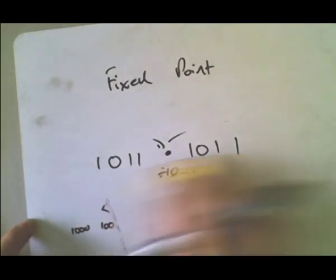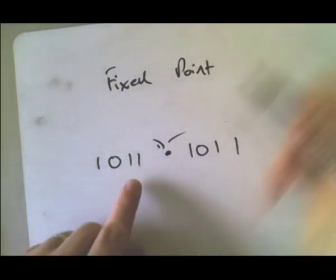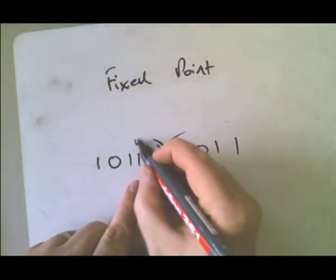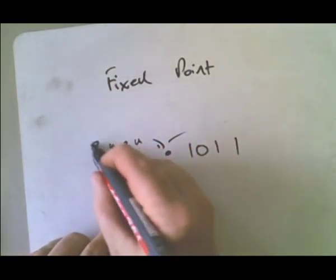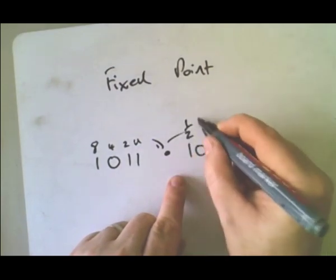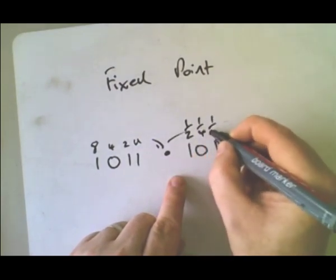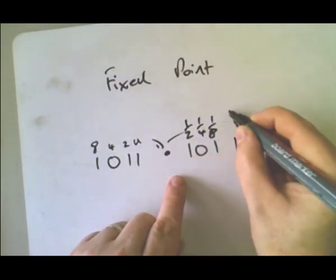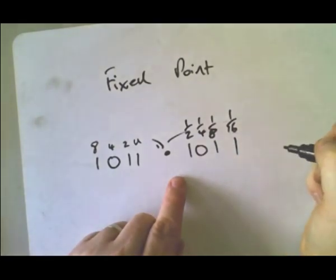So in binary, we're going to do the same thing. Here, we've got units, twos, fours and eights. And here, we're going to have a half, a quarter, an eighth and a sixteenth.